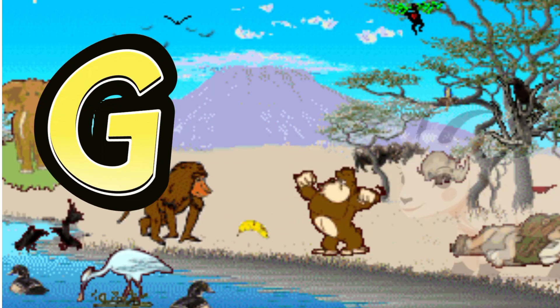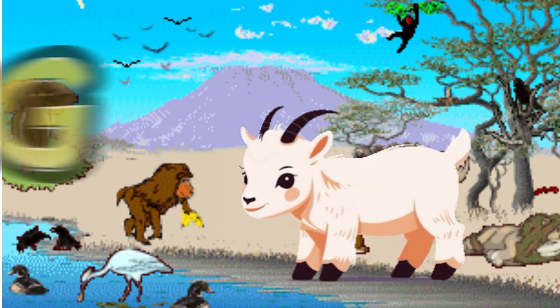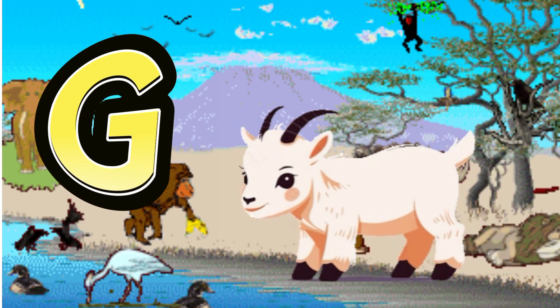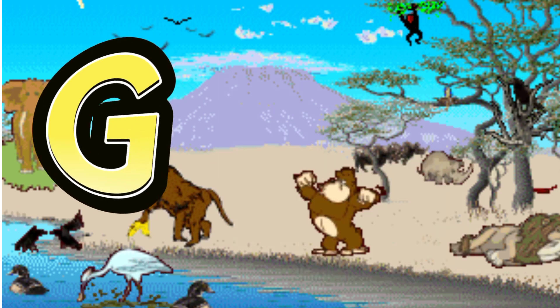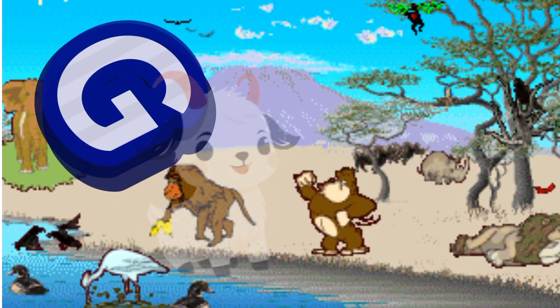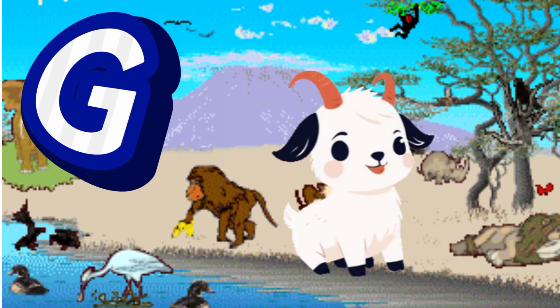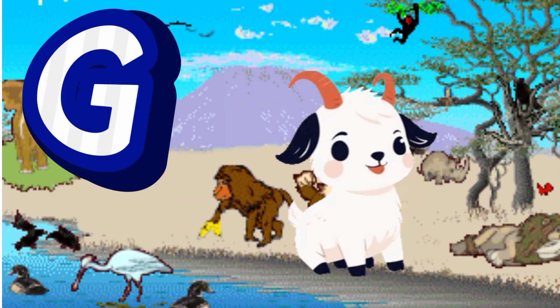G is for Goat. G. G. Goat, G is for Goat. G. G.